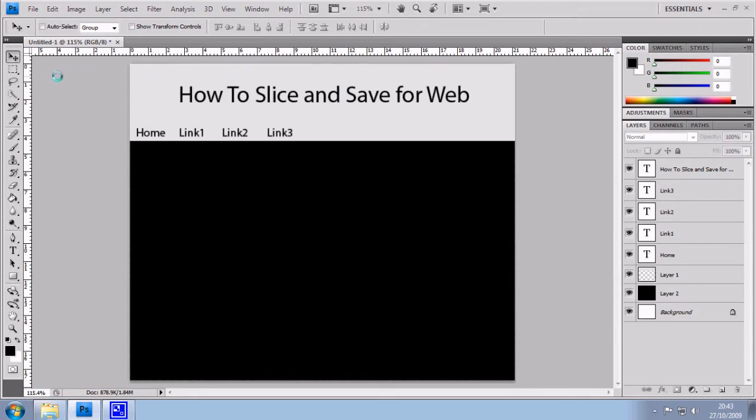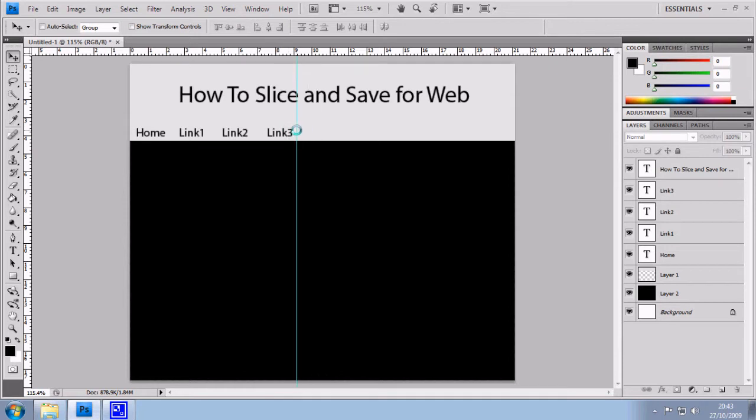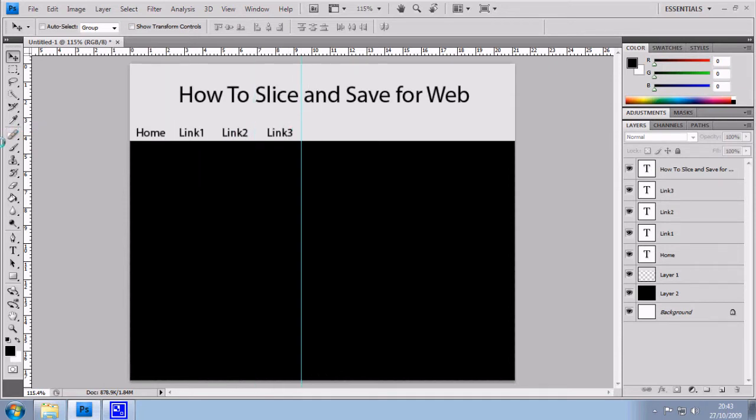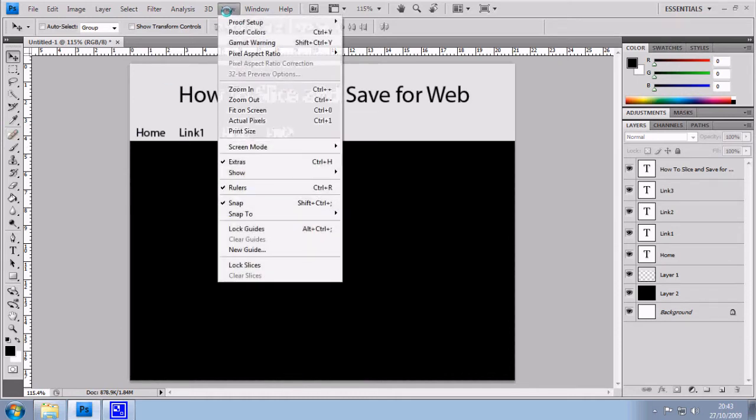The first thing we have to do is place rulers over the top. It's quite a useful tool. It lets you separate and measure distances between things. If you've never used rulers before, you can go to the top, click on view and click on rulers.